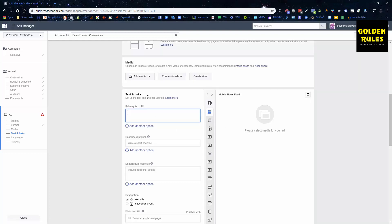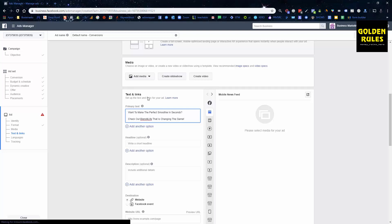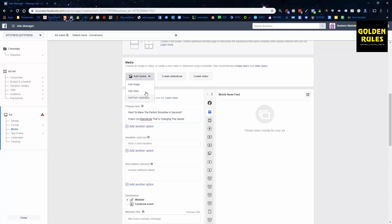We're going to put in the primary text. Something like: 'Want to make the perfect smoothie in seconds? Check it out — Blend for Life is changing the game.' Your ad copy needs to be on point. Try to start with a question or something that captivates them and relates to them. Who wouldn't want to make the perfect smoothie in seconds, quickly and easily? You can also add benefits — make a smoothie on the go, fits in a cup holder in your car, easy to wash — to incentivize people into loving your product.